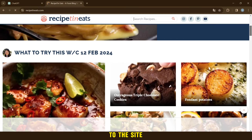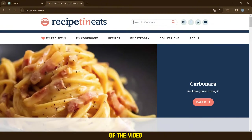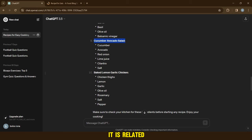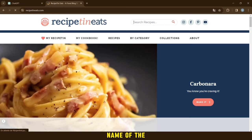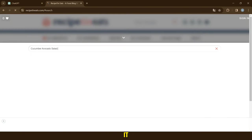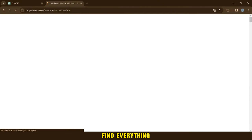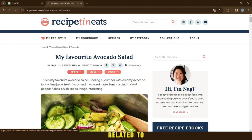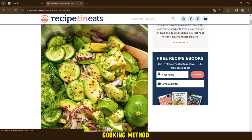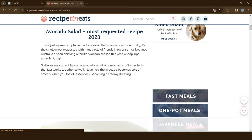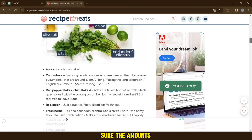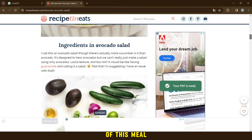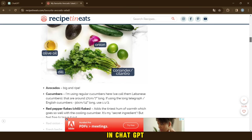Then we go to the site. You will find a link in the description of the video. It is related to the field of cooking. We will return to ChatGPT and copy the name of the meal and paste it here and look for it. Then we choose one of the options. Then you will find everything related to the required dish, including ingredients, cooking method, description, etc. Don't forget, you must make sure the amounts of this meal are the same as those found in ChatGPT.